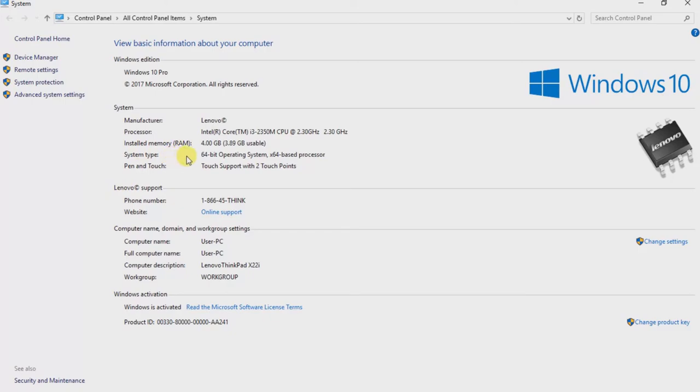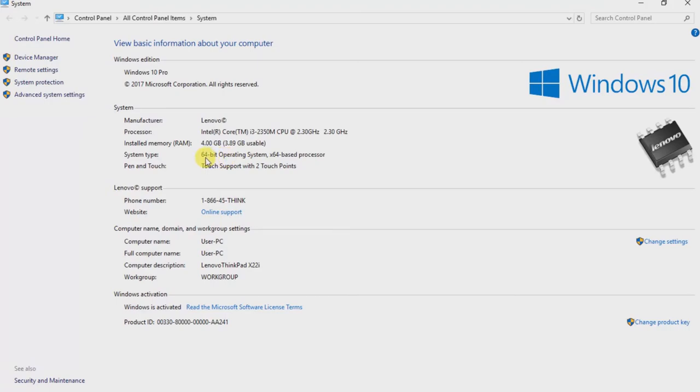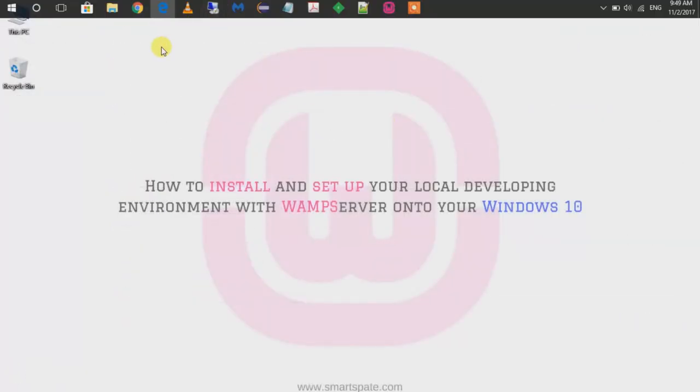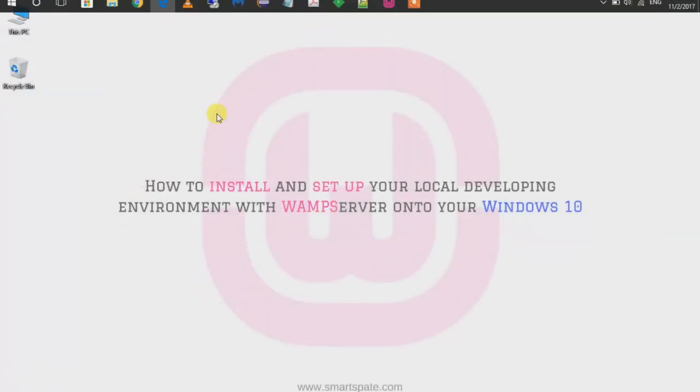And from that open window, you're going to see that 64-bit system which is my case. In your case, it could be different. So now we know if it's 64 or 32. Just close it down. Go to your browser.